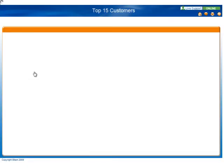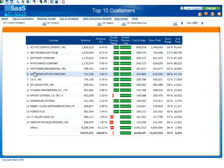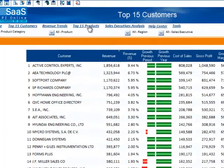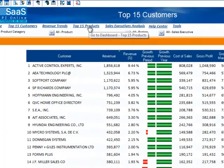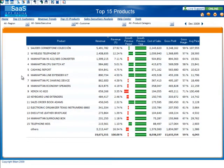Very similar to the top 15 customers dashboard is the top 15 products dashboard. Here you can quickly determine which product is bringing in the most revenue, and don't forget to use the dimension filters as well to narrow the focus of the results.